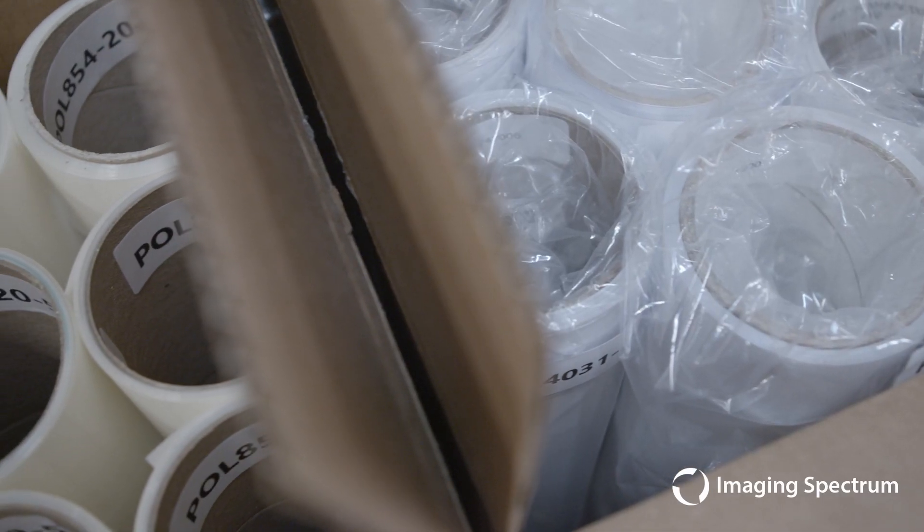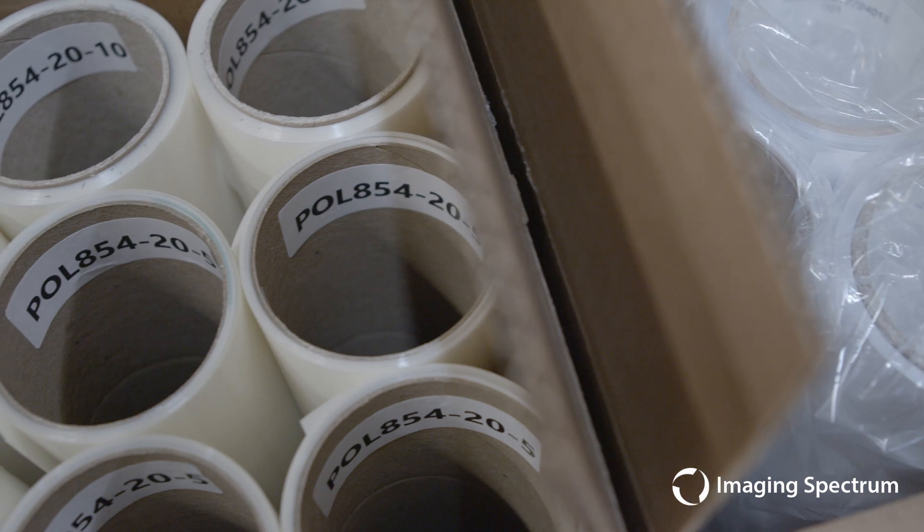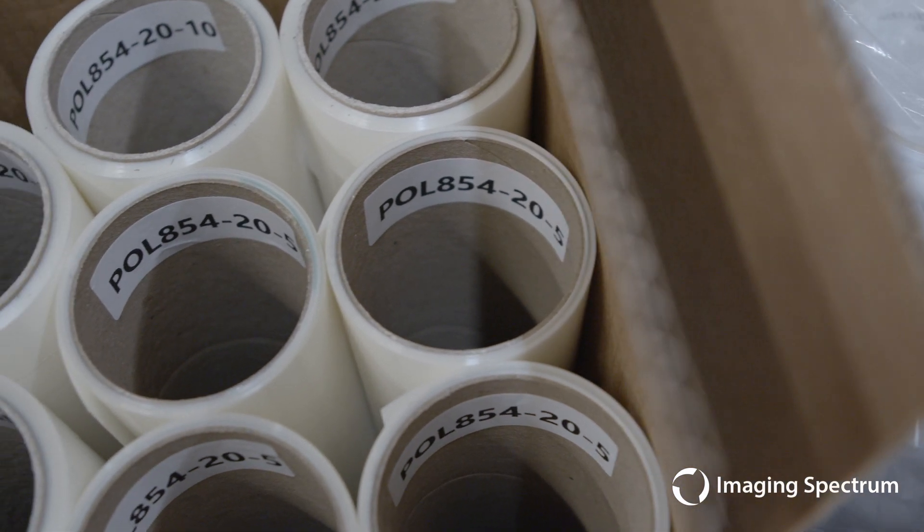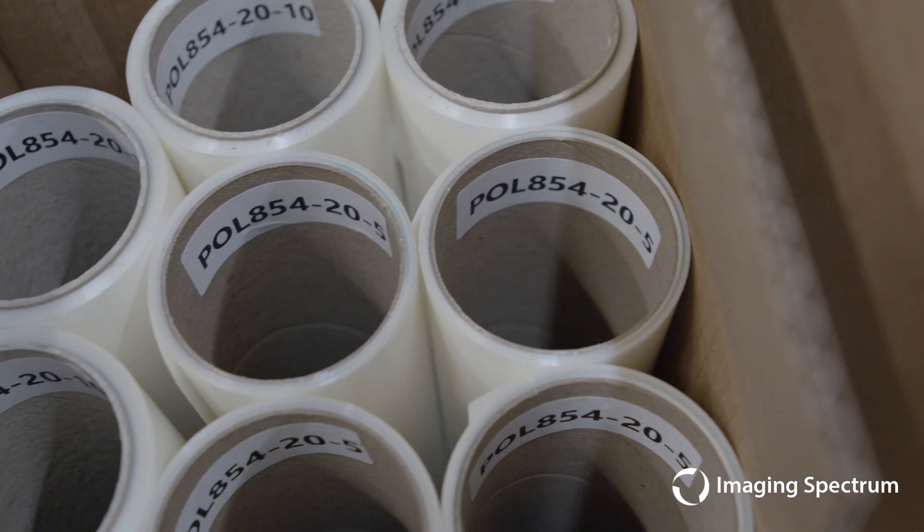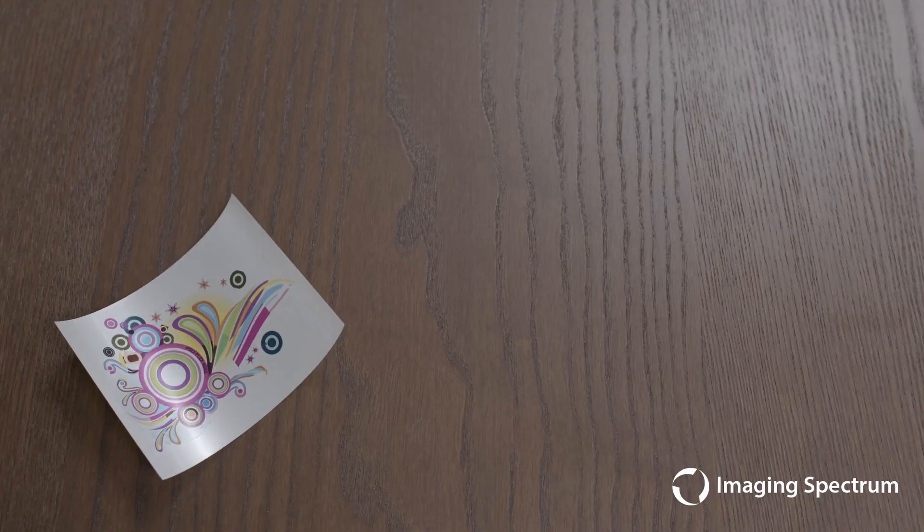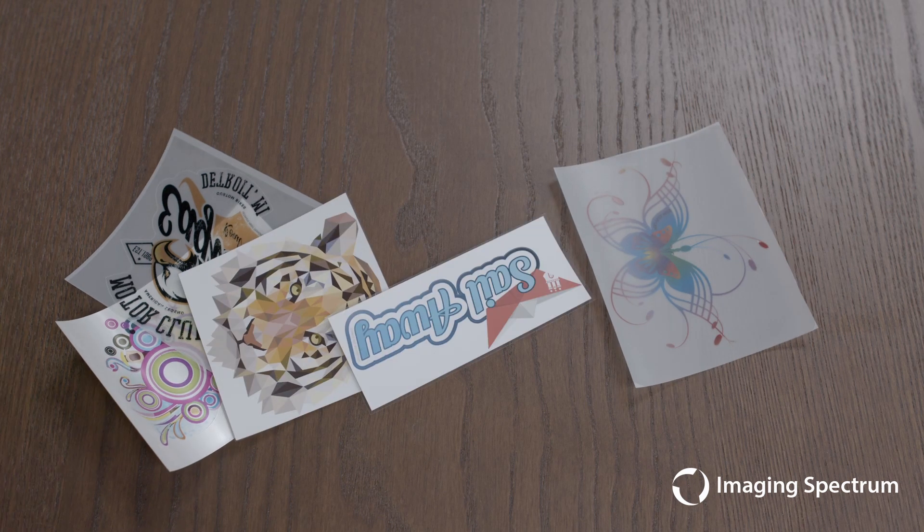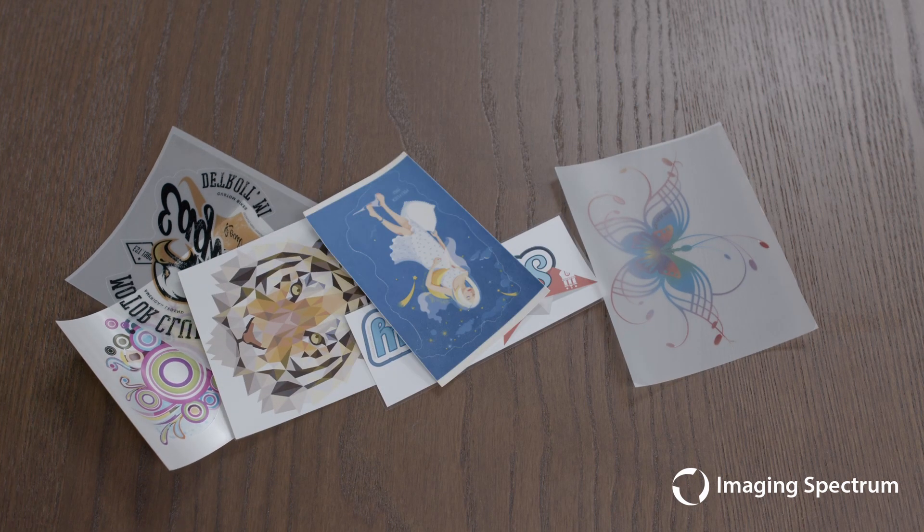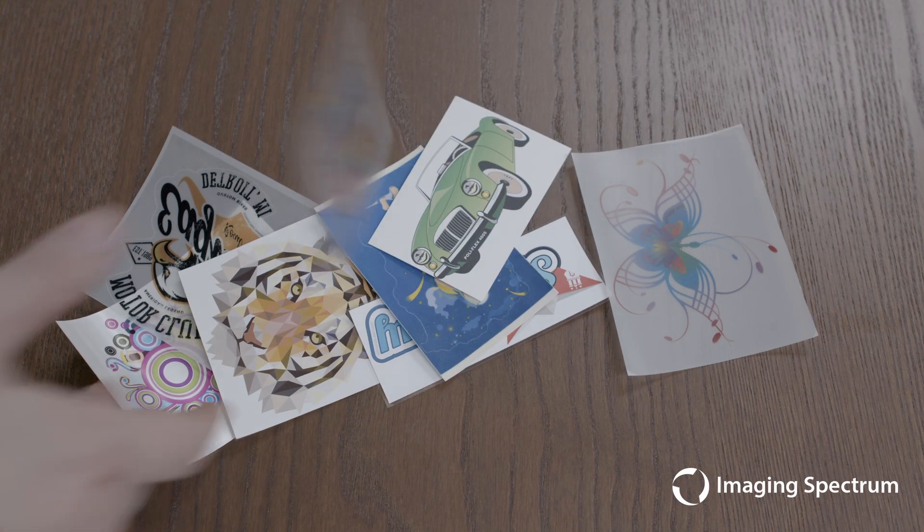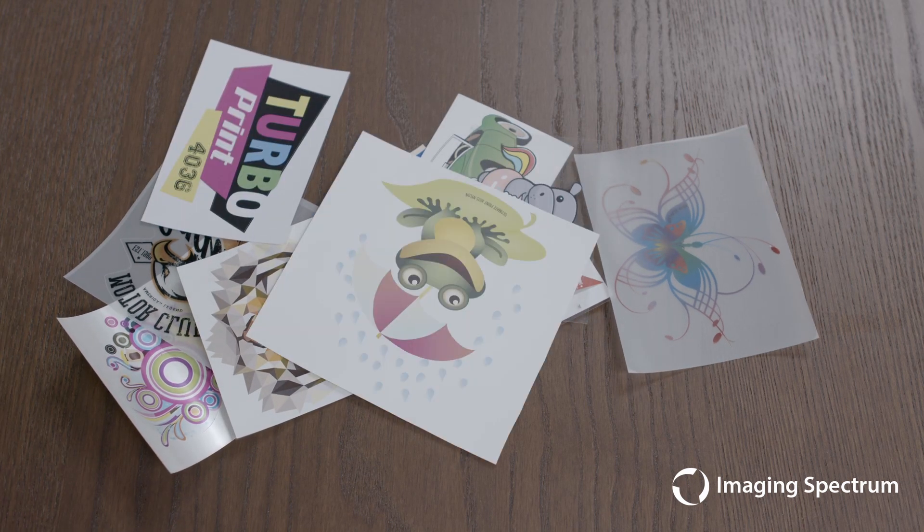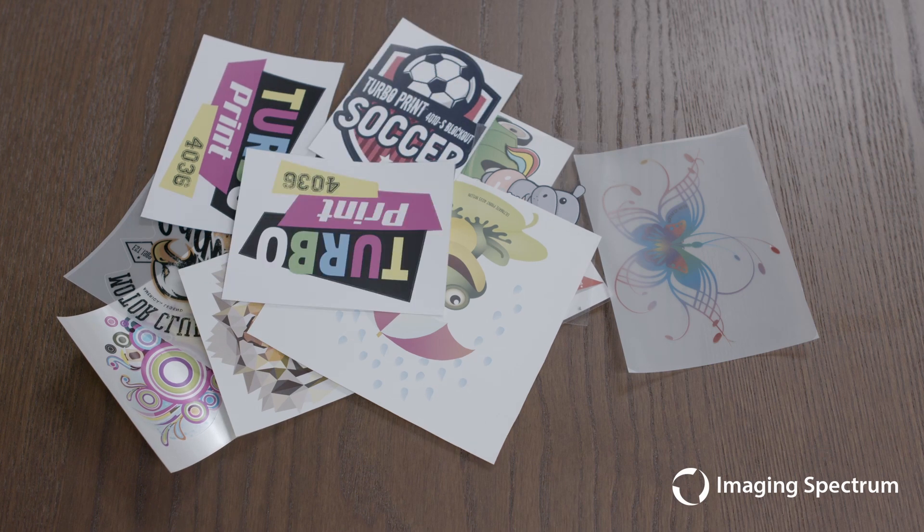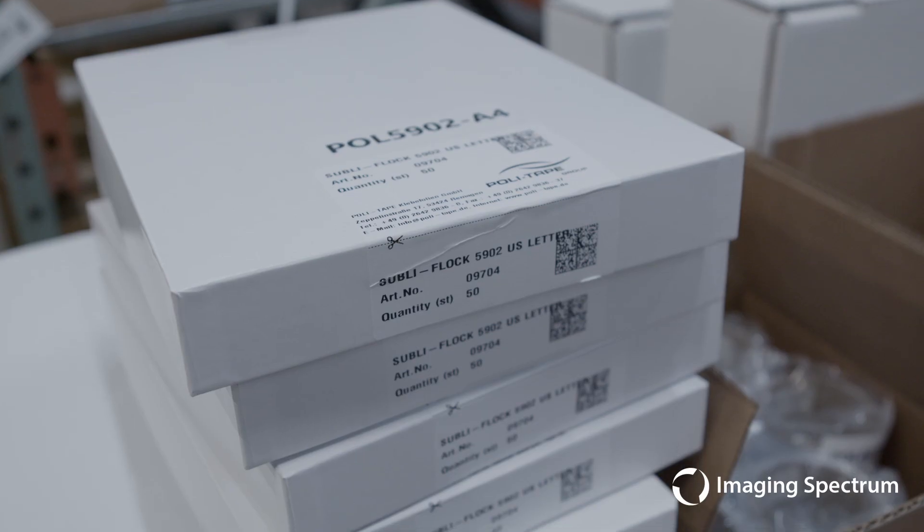While we're going to focus on their sublimation offerings, I do want to let you know that they have printing options for solvent, resin, sublimation, as well as masks needed for transfers. And if you're looking for something with a matte finish, a clear finish, or even a glossy finish, Polytape very likely has something here for you.